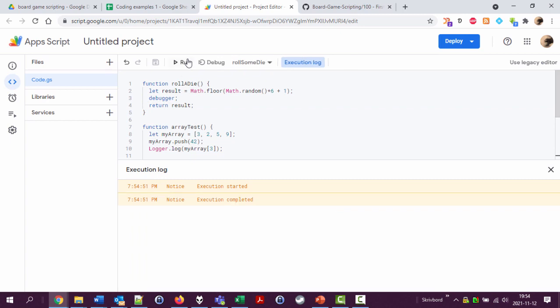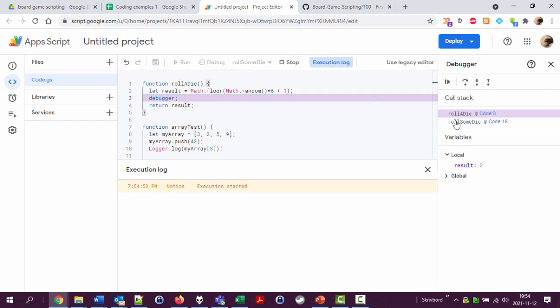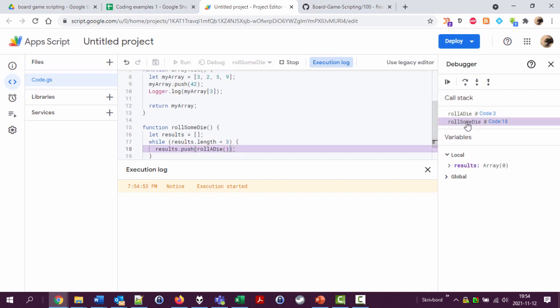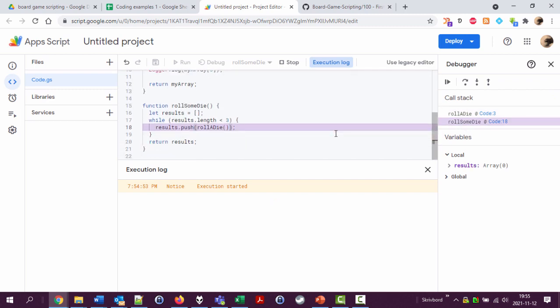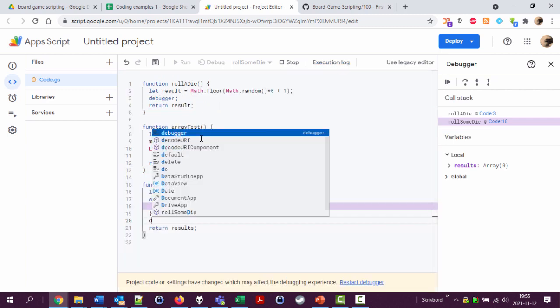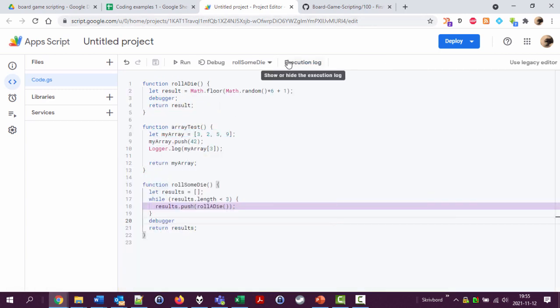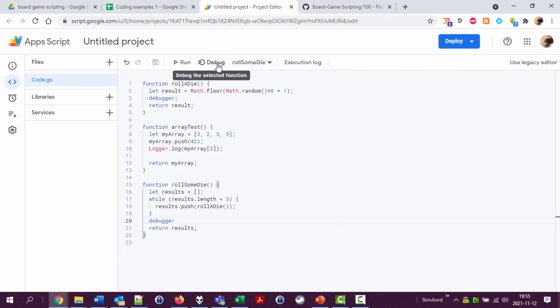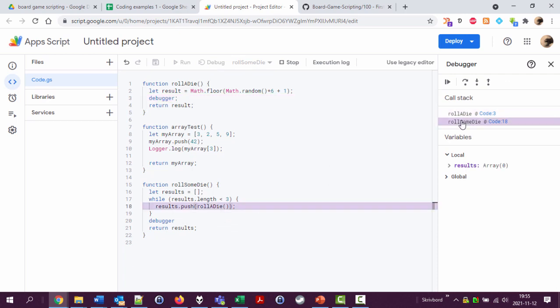Just run it. Roll some die. Let's debug it. Maybe debugger, let's try again. The result is stored. This is strange. It's here. Let's keep going. Ah, it's this debugger.